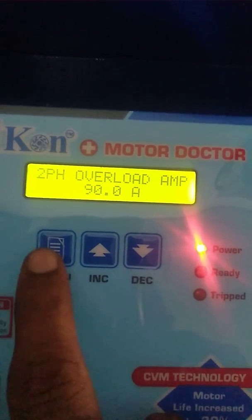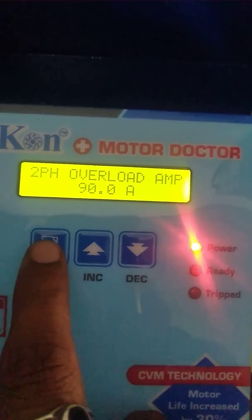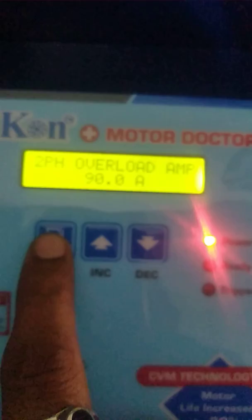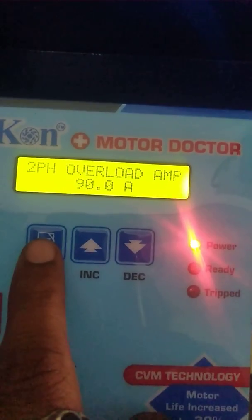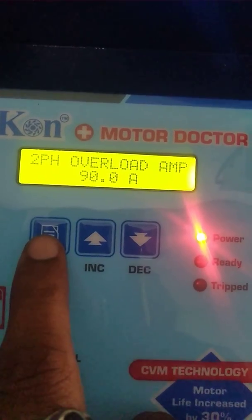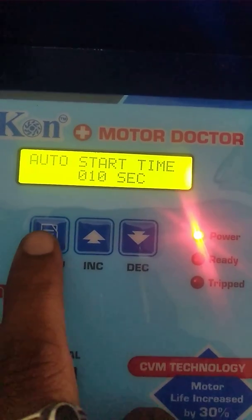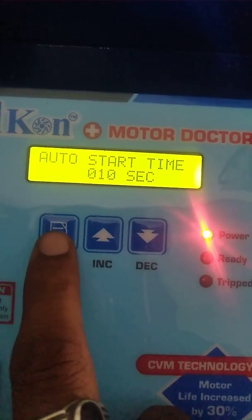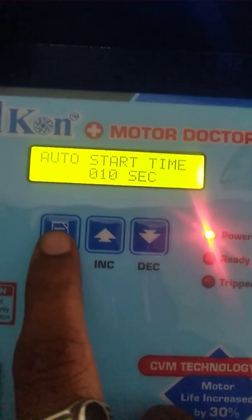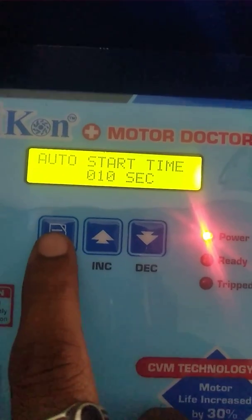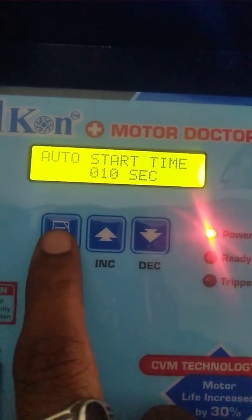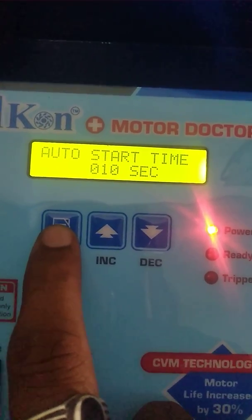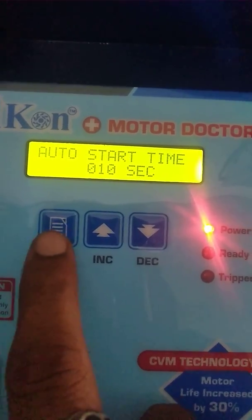If the amps exceed 90 amps, the controller automatically switches off the motor. Then the auto start time: once the power is switched off and then resumes, the motor starts automatically after 10 seconds. That is the auto start time.